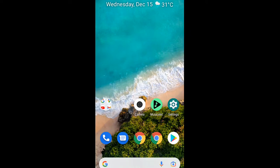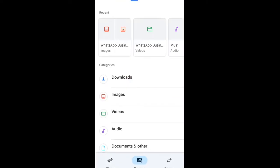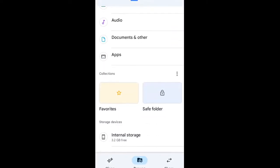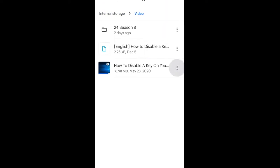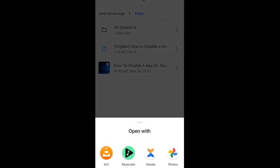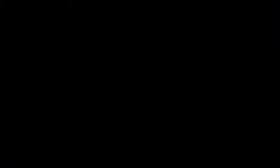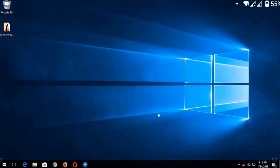First of all, let's open the video we want to load the subtitle on. Go to Files and navigate to where the video is located — in Videos — then open it with VLC Media Player.